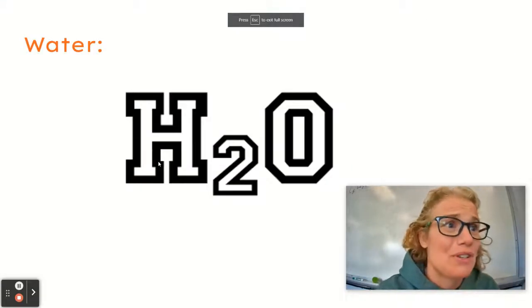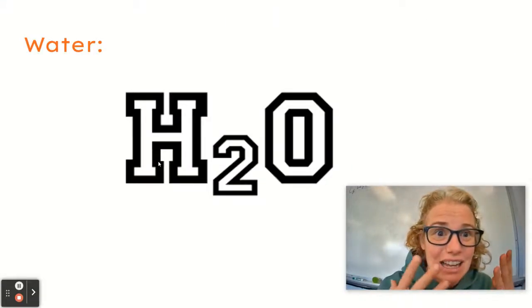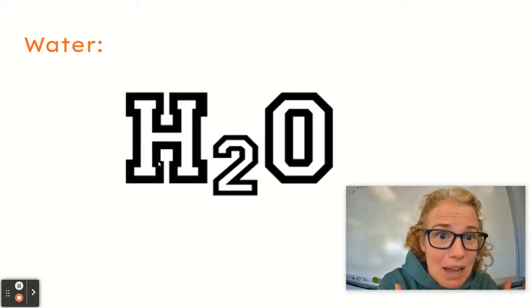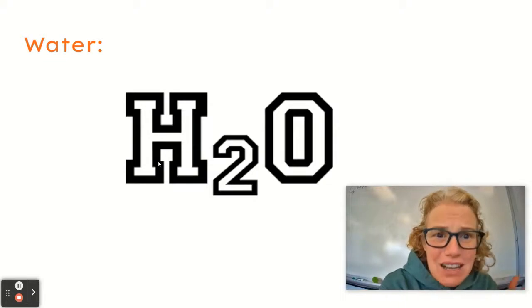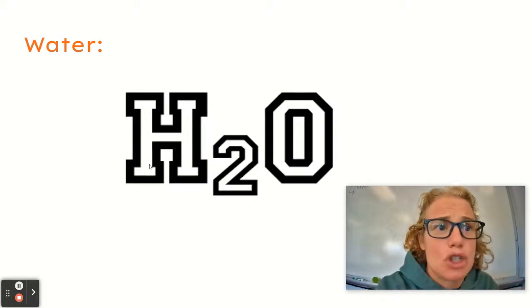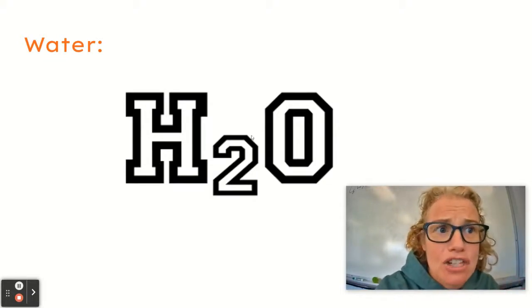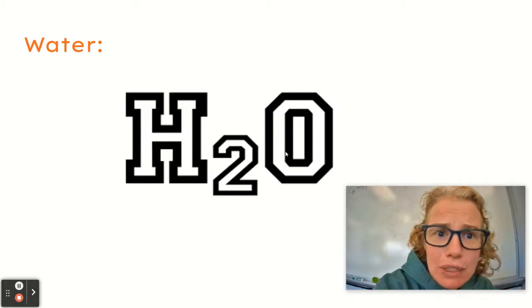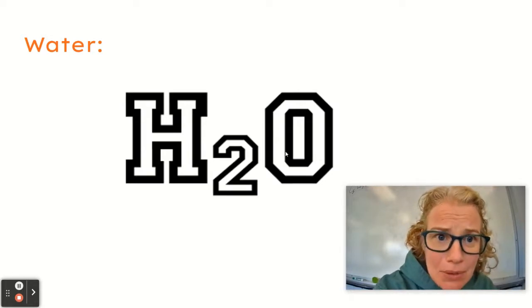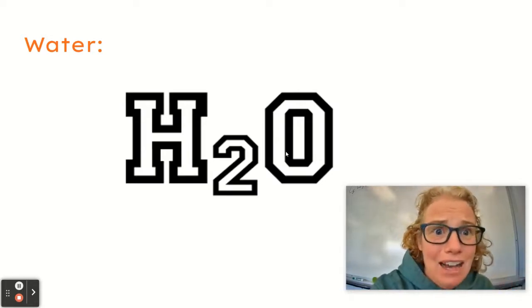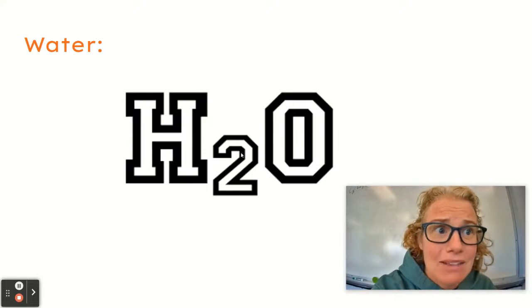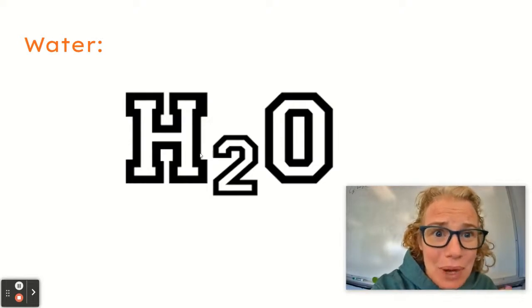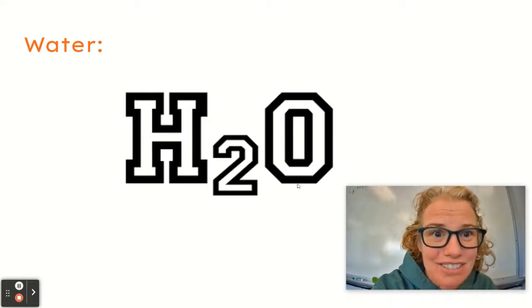So hopefully you now understand that the compound, this formula, tells us the recipe, that it's two parts hydrogen and one part oxygen. And we looked at a couple demos to prove to you that that's actually what's happening, that it literally has to be twice as much hydrogen as oxygen.